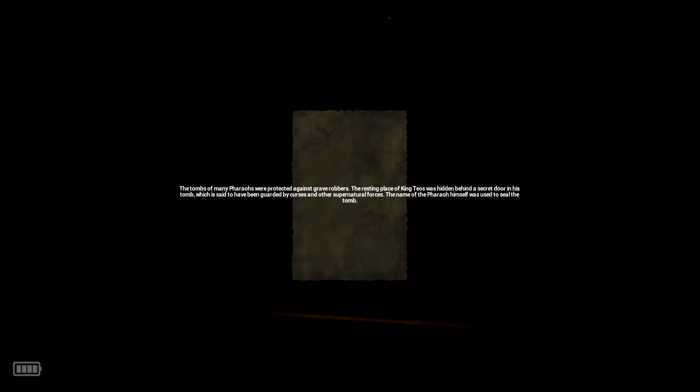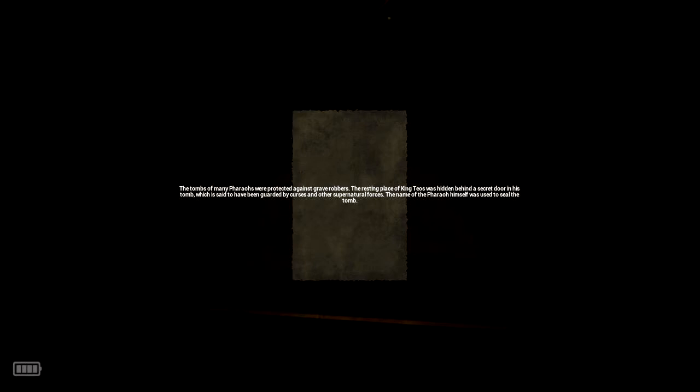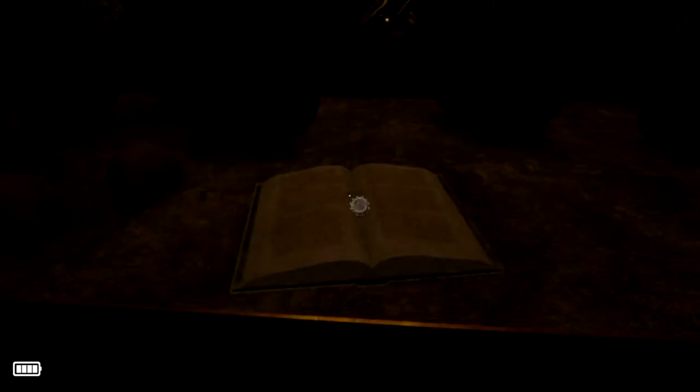A book. The tombs of many pharaohs were protected against grave robbers. The resting place of King Teos was hidden behind a secret door in his tomb. It is said to have been guarded by curses and other supernatural forces. The name of the pharaoh himself was used to seal the tomb.